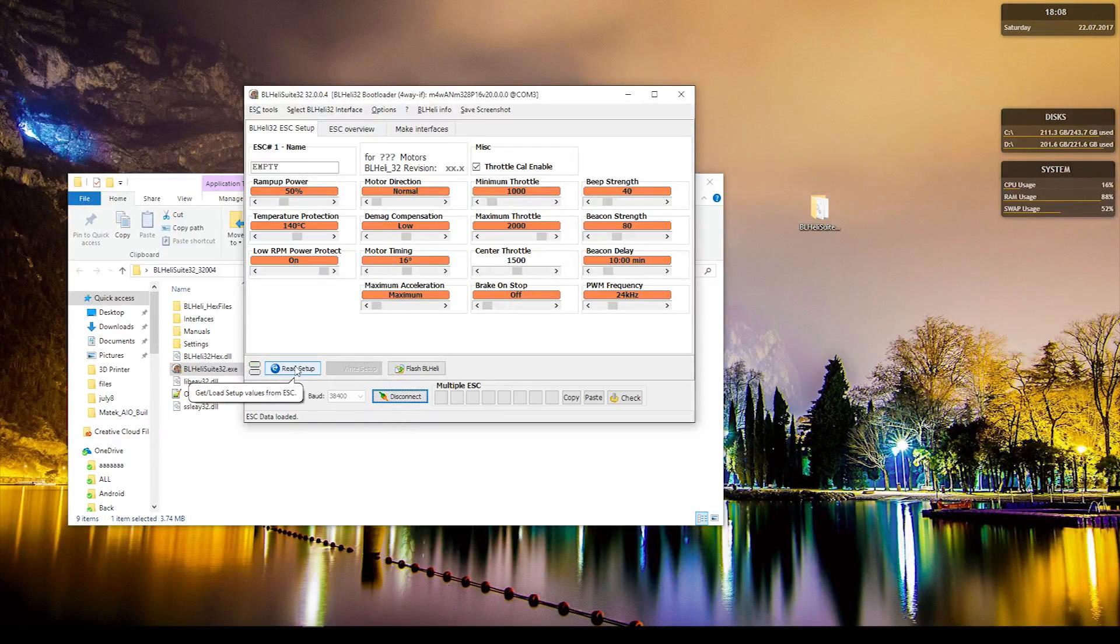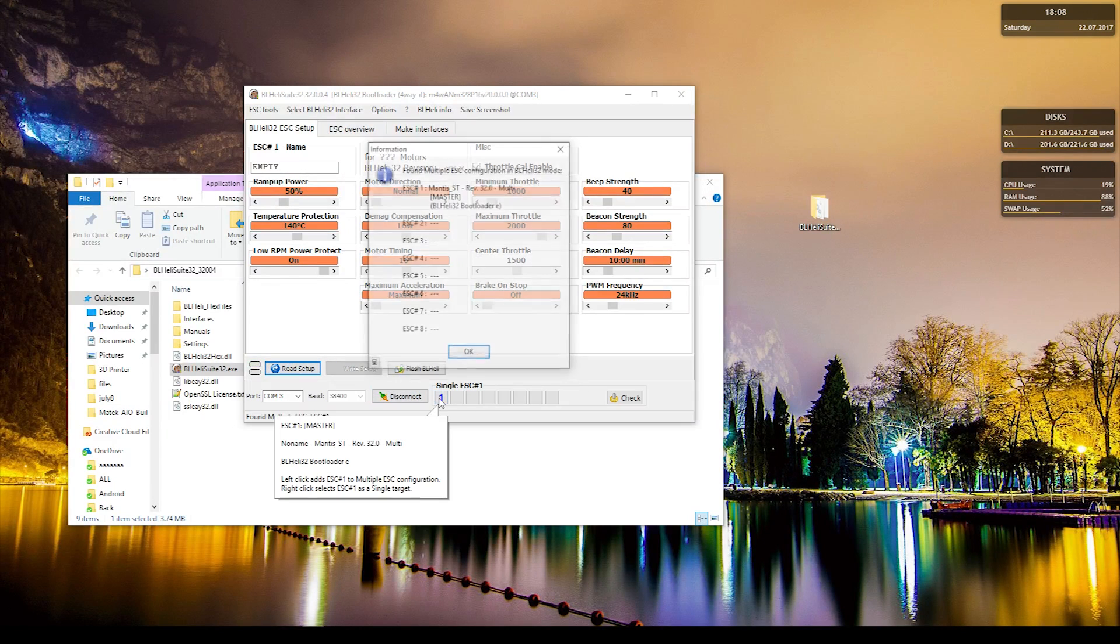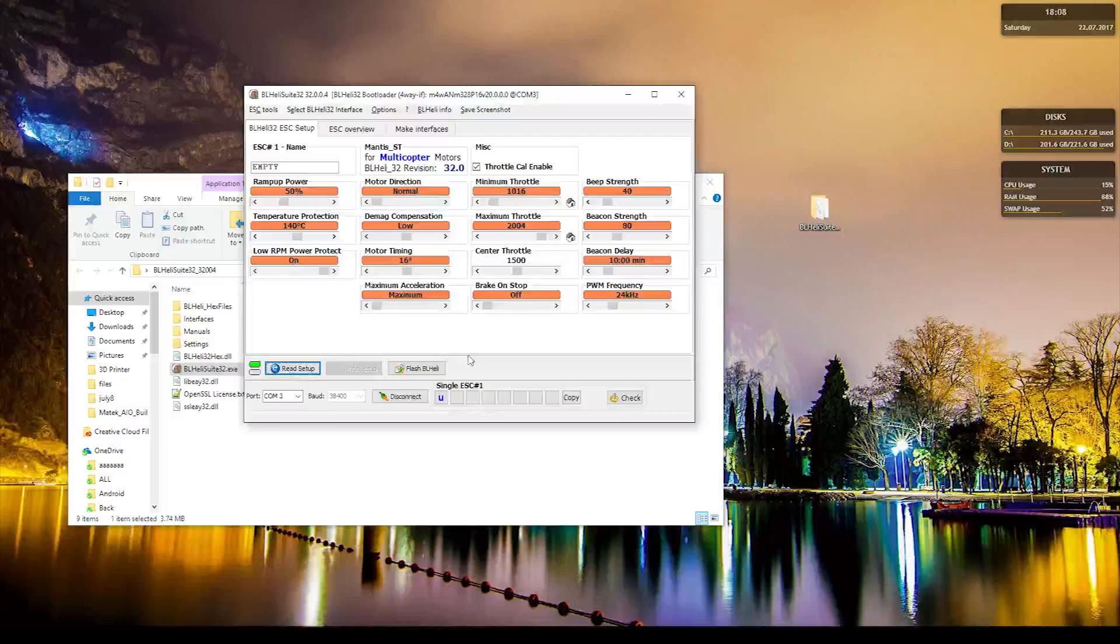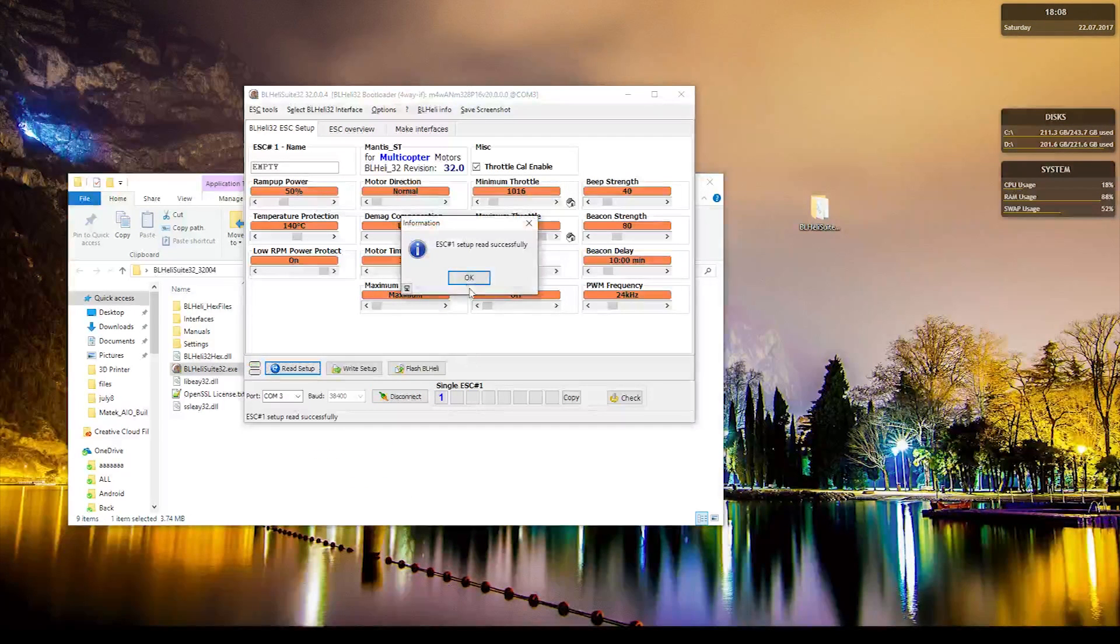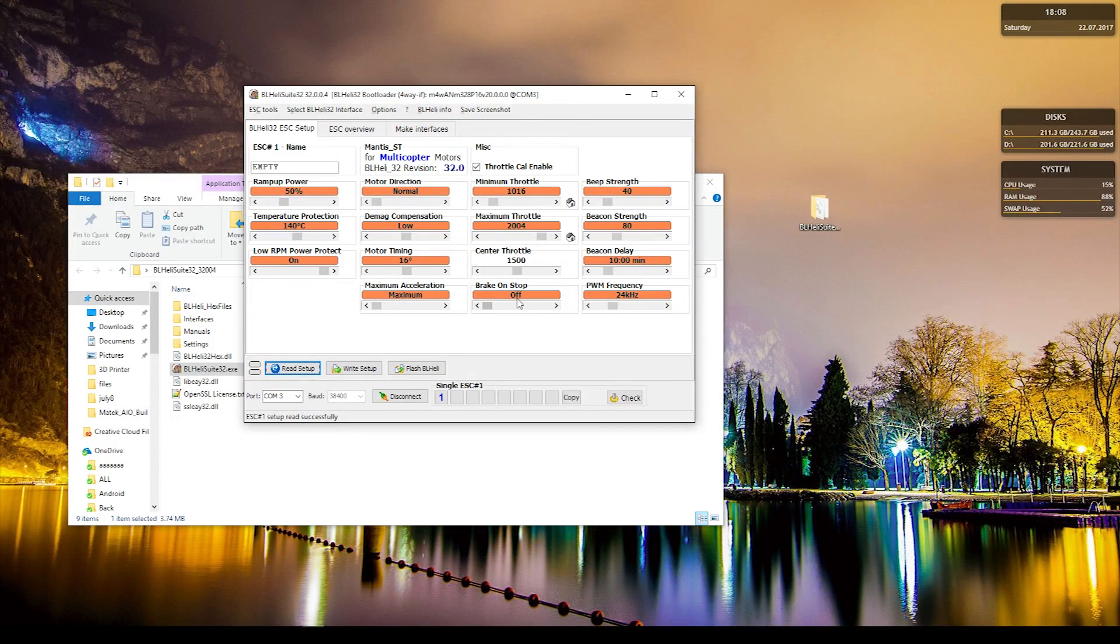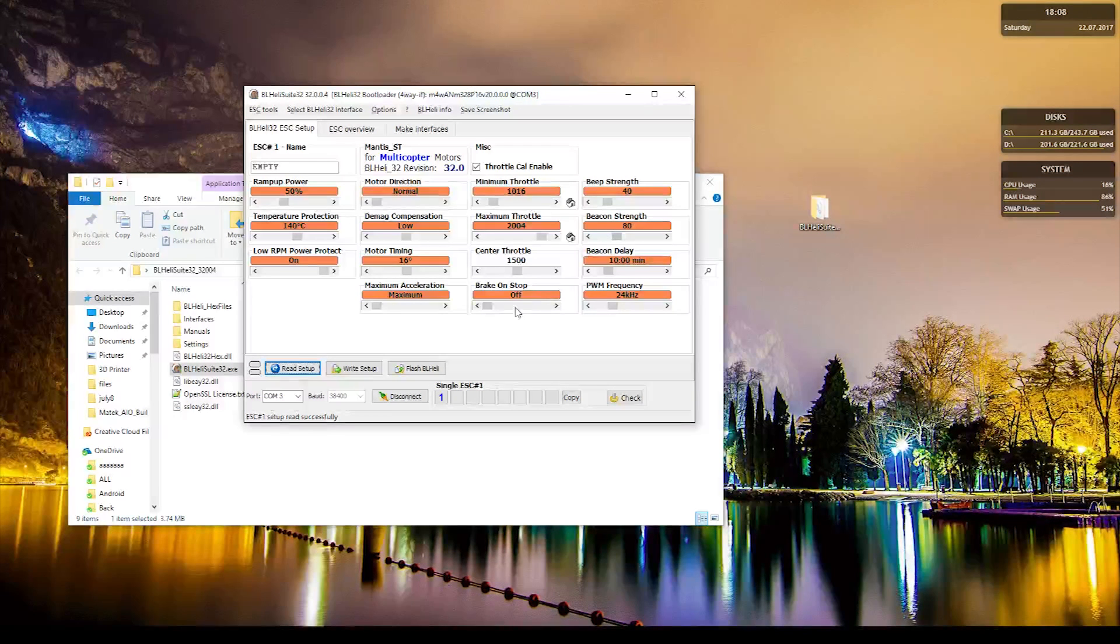And there we go, red, successfully connected, and just read setup. And that's all you got to do. So as we can see, brake on stop is off by default.